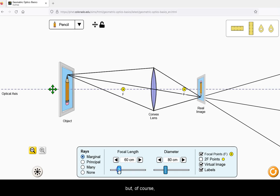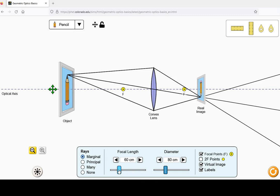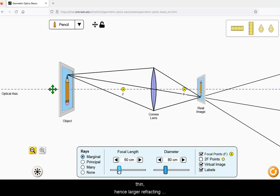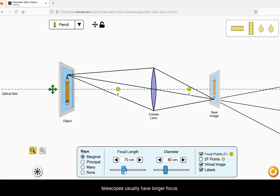But of course, this will lead to greater chromatic aberration. It is desired that lenses are kept thin, hence larger refracting telescopes usually have longer focus.